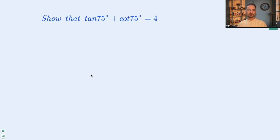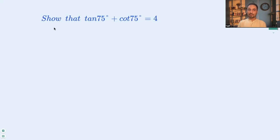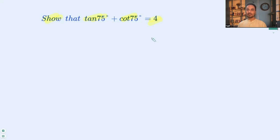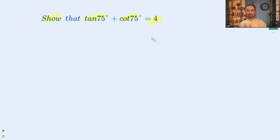Hi everyone. Here we are discussing a trigonometric identities question based on compound angles, and the question is: show that tan 75° plus cot 75° is equal to 4. A compound angle is any angle which can be written as the sum or difference of two or more angles. We'll break down the left-hand side into two parts: tan 75° and cot 75°.